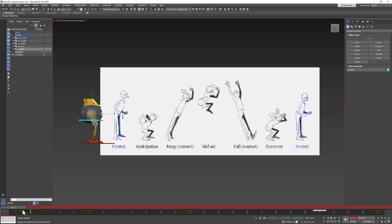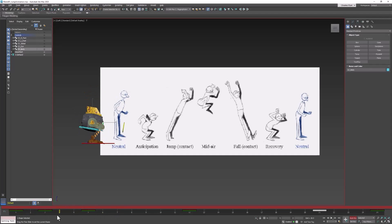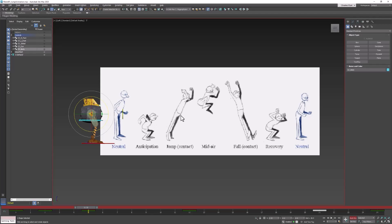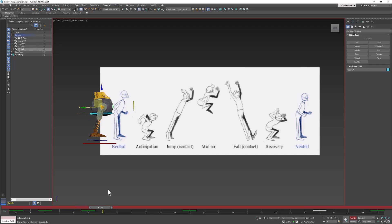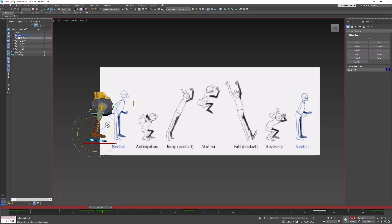Let's see what happens here. Now when he leaves the ground, at this point he should be facing forward. So we're going to pull him forward, and then when he leaves the ground, his feet need to be pointing down.